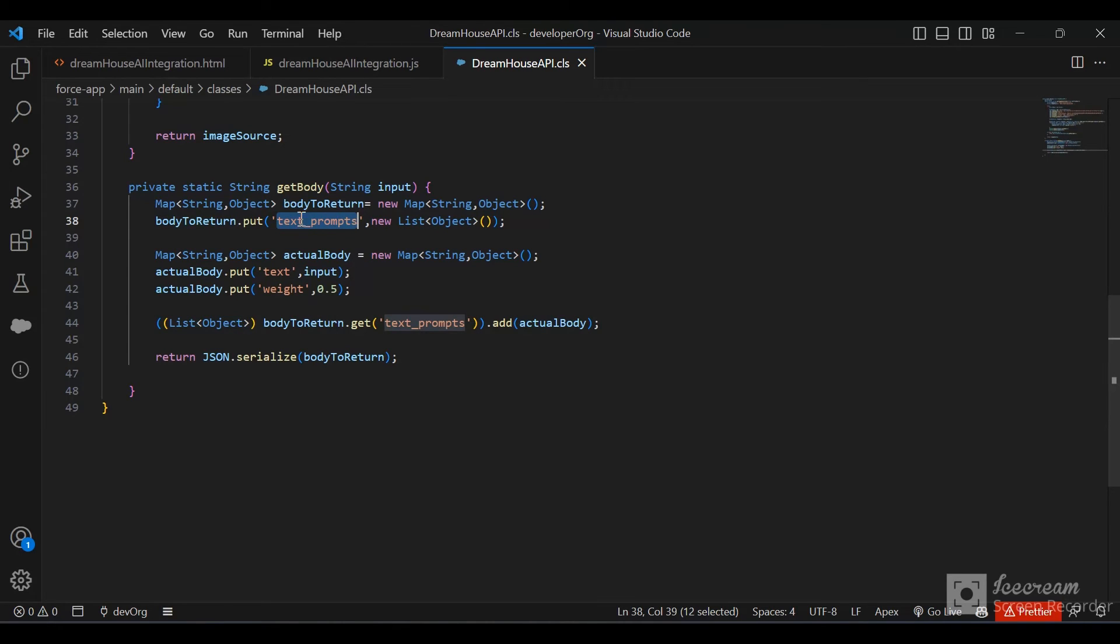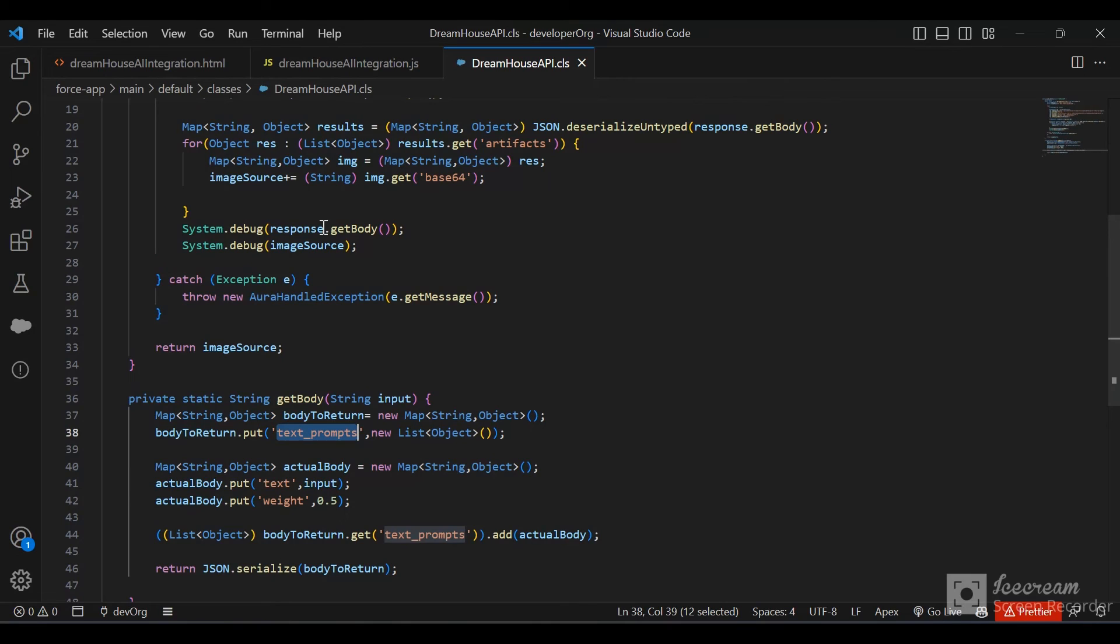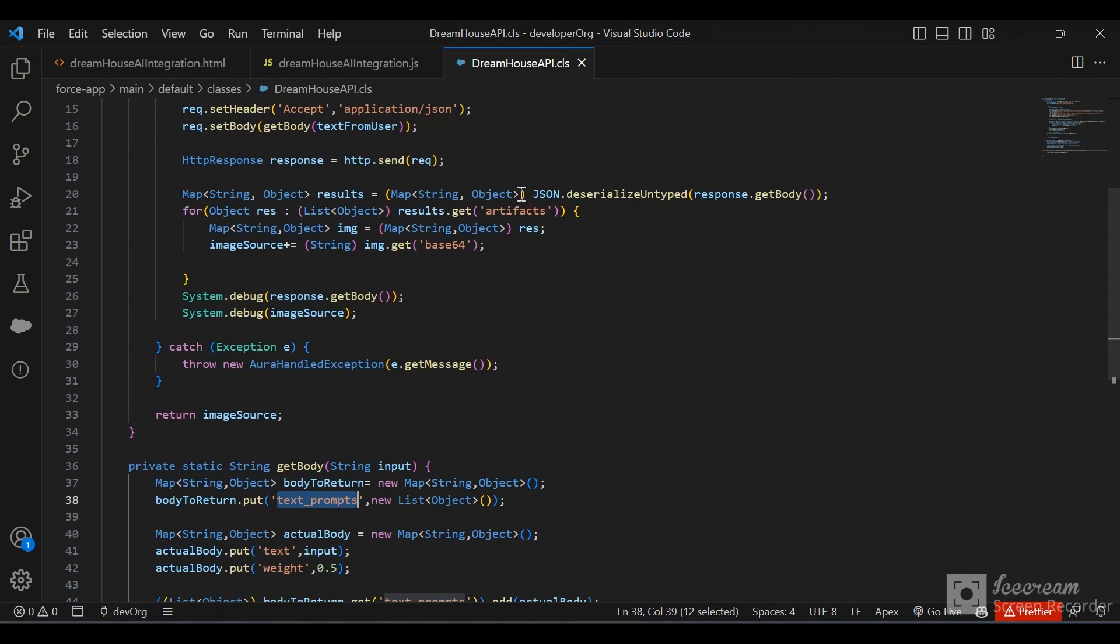Once we have the request ready, we send the request, get the response, and deserialize the response.